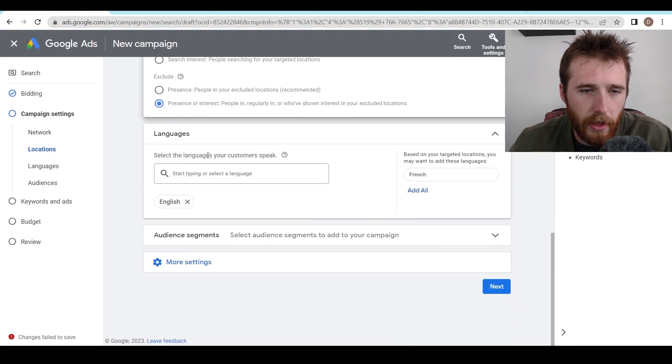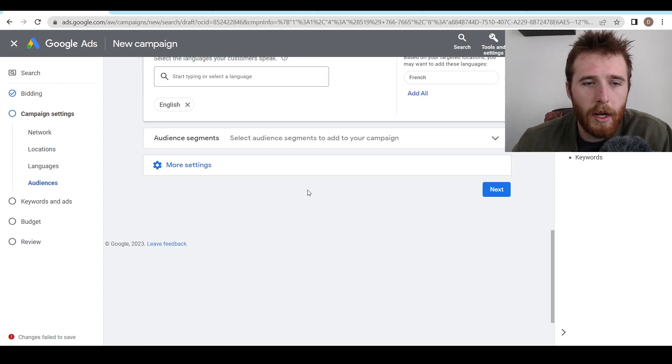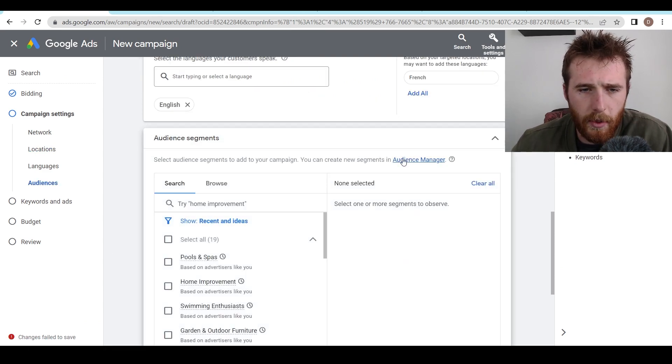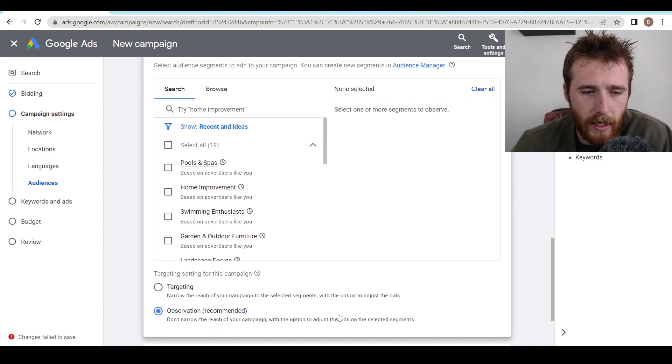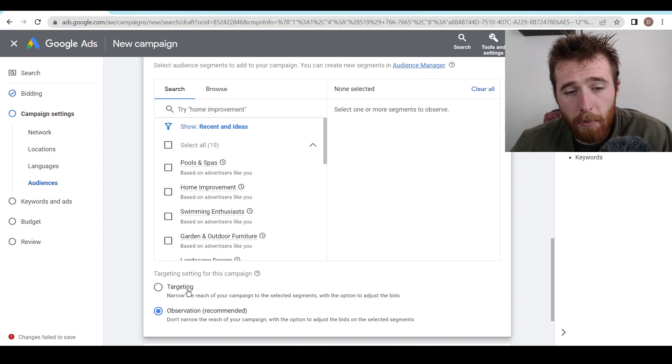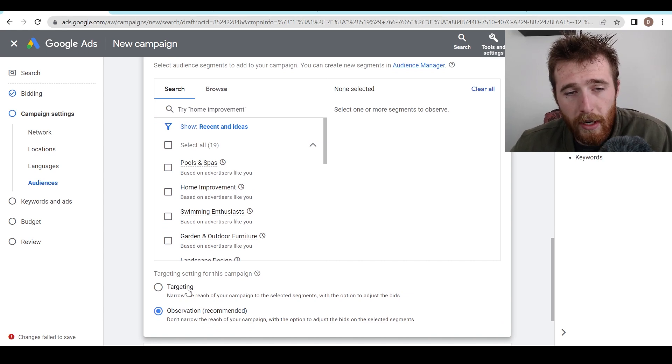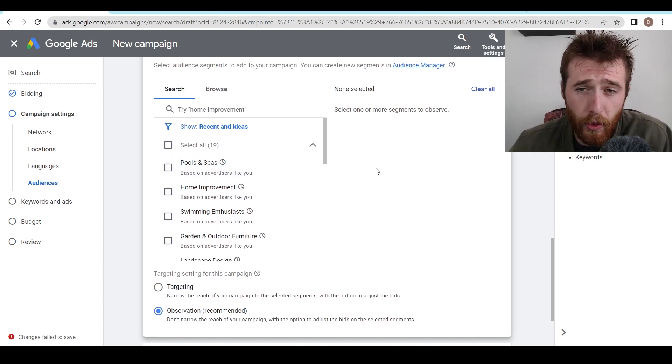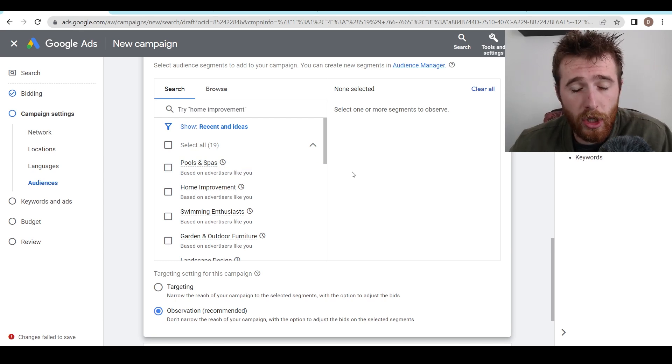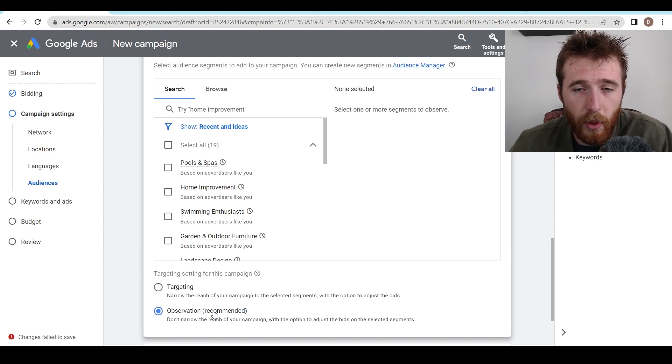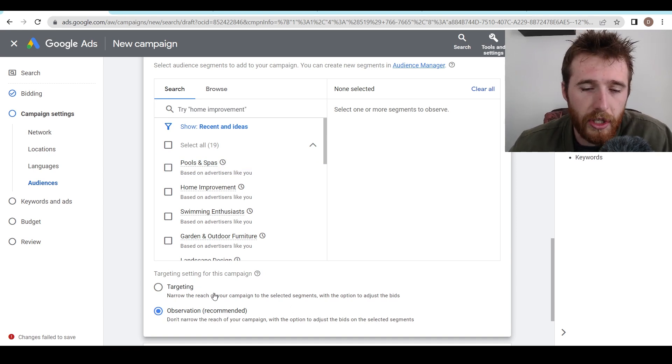Continue scrolling down language. We're only going to target English. The next thing is audience segments. So we're going to come down here. We're going to leave this in observation mode because this is not going to limit us. If you set it to targeting mode, that it's going to narrow you to only these audiences, which could be a good or bad thing. We don't know. We don't have the data to make a good decision on that. So I always recommend at least for the first couple months, leaving an observation mode, allowing Google to collect that data and then later on changing it to targeting.